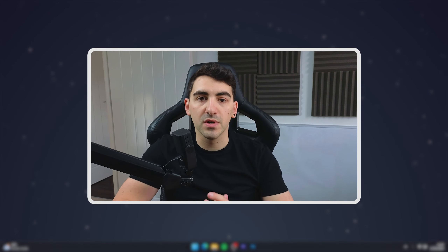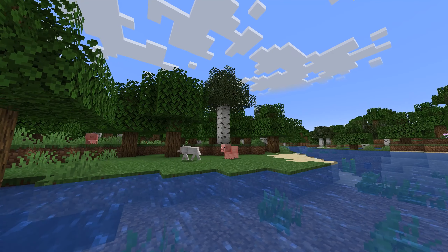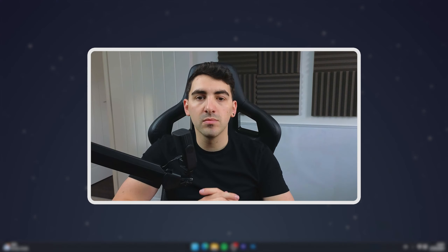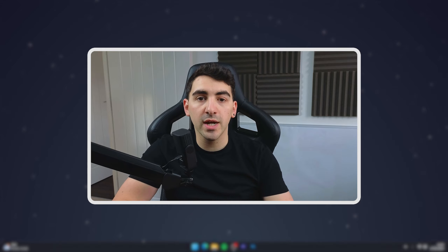Do you want to make your Minecraft go from this to this? Today I'm going to show you how you can do that using shaders.